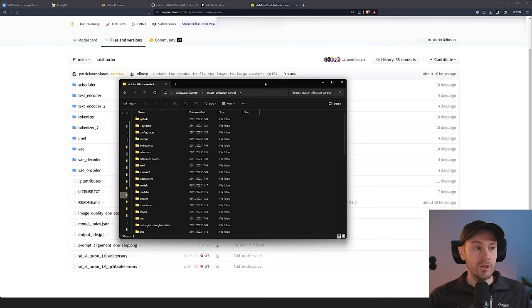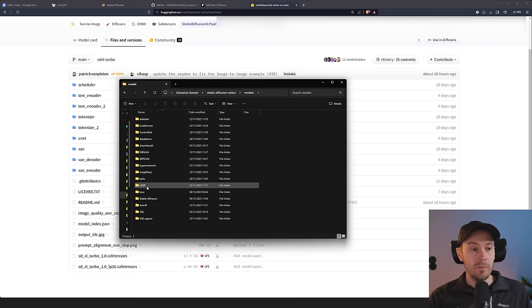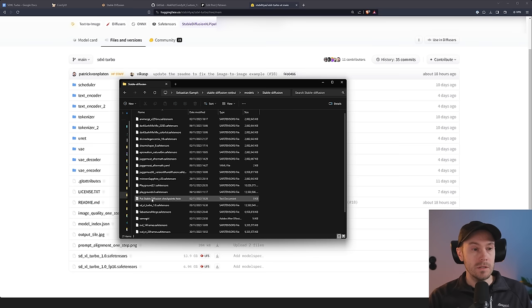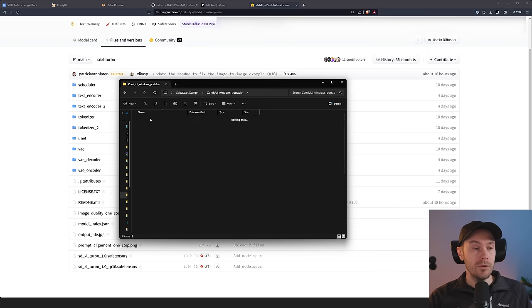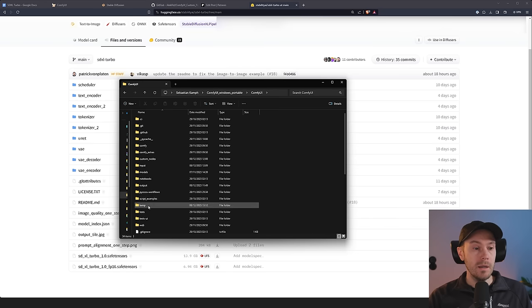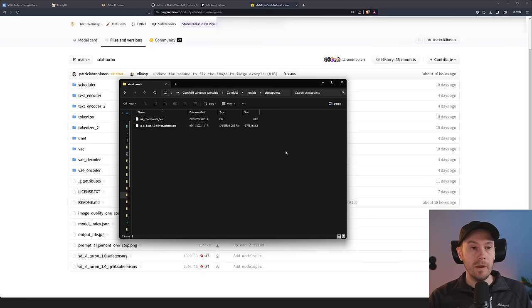If you're using Automatic1111, you're going to go into your folder, place that into your models, stable diffusion folder, drop that in there. If you're using Comfy, go into your ComfyUI, models, checkpoints, and then put it there.